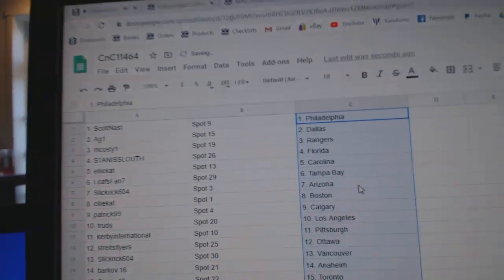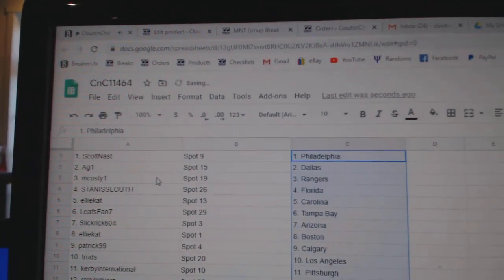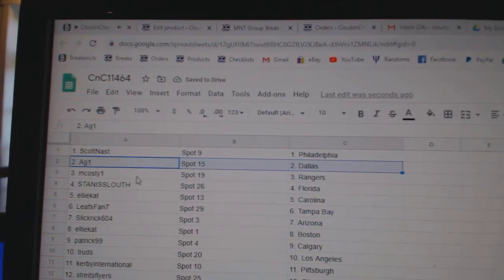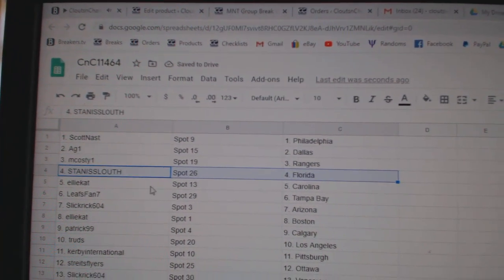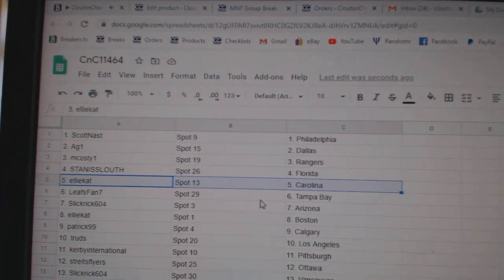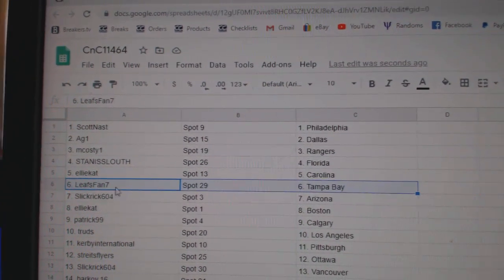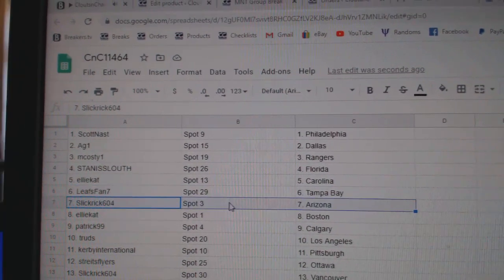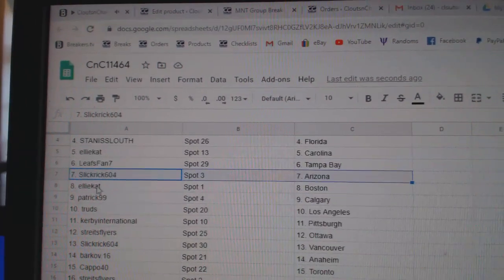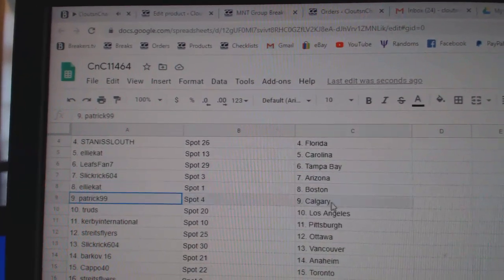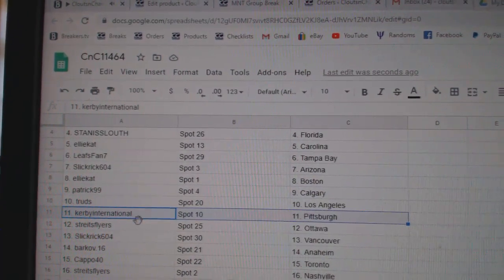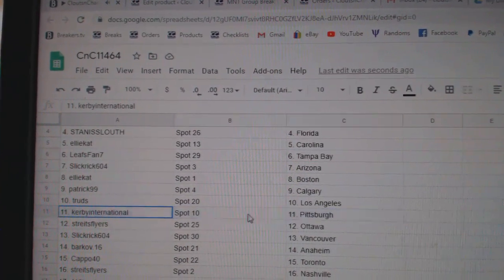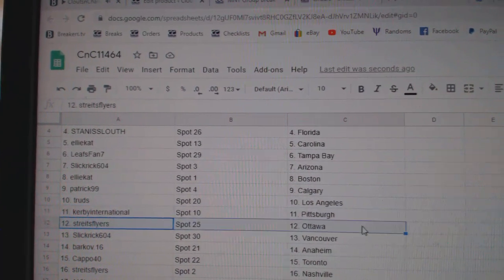Paste. Scott's got Philly, AG1 Dallas, MCoste Rangers, Stans Fullrider, LA's got Carolina, Leafs fan Tampa, Slick's got Arizona, LA's got Boston, Patrick's got Calgary, Trude's has LA, Kirby's got Pittsburgh.